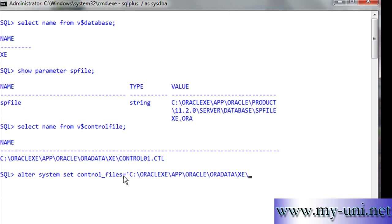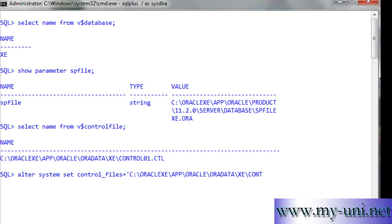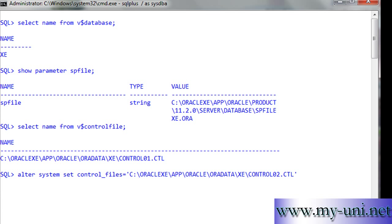Put a single quotation here and the name of the second control file would be control02.ctl. I'm using C drive to multiplex the control file, but you should use different drives. This is just a teaching scenario.